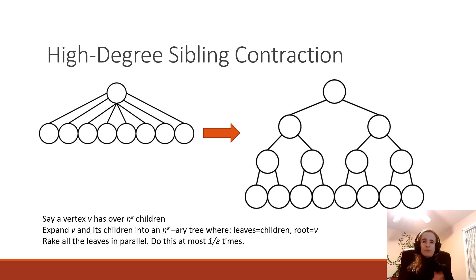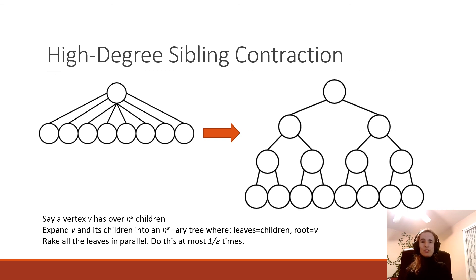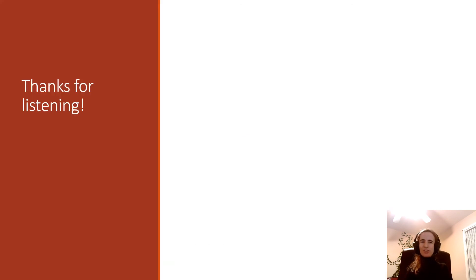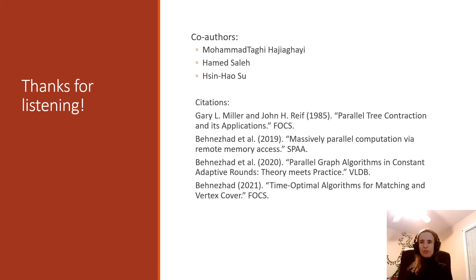This completes our algorithm, showing constant round tree contractions in AMPC that solve a large range of problems. The applications are quite interesting and not trivial — it's non-trivial to show a problem can be solved using tree contractions. Thank you for listening. I'd like to thank my coauthors, all previous authors of related works, and the people organizing this conference.